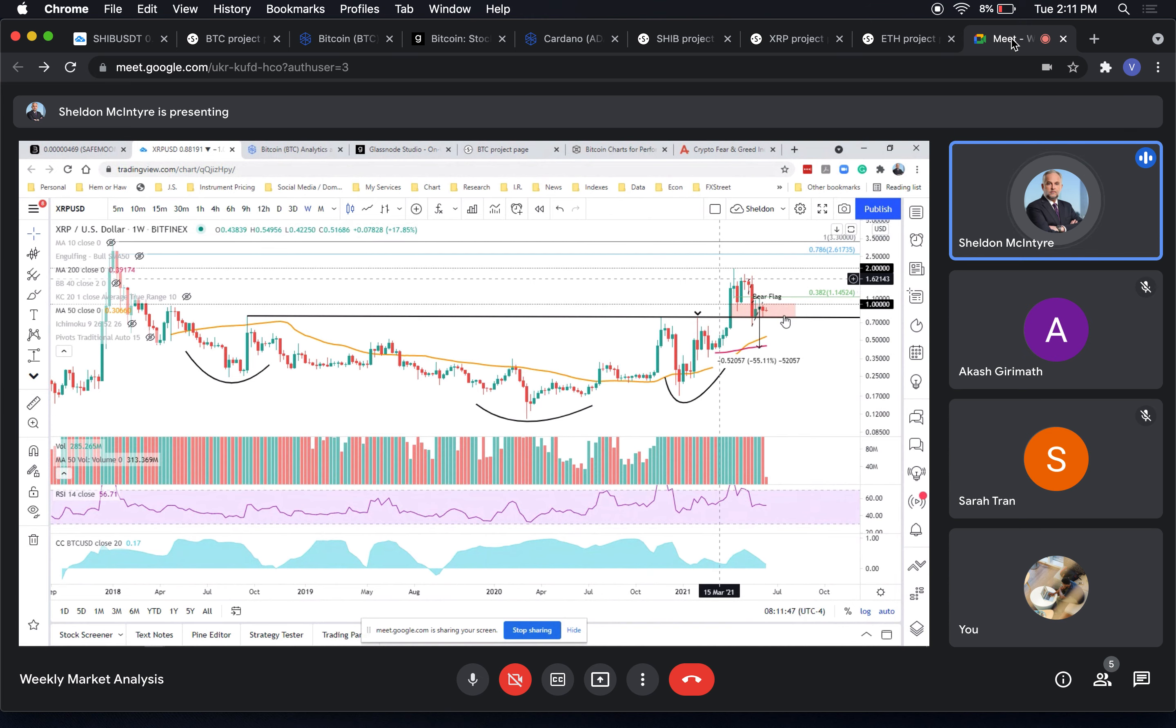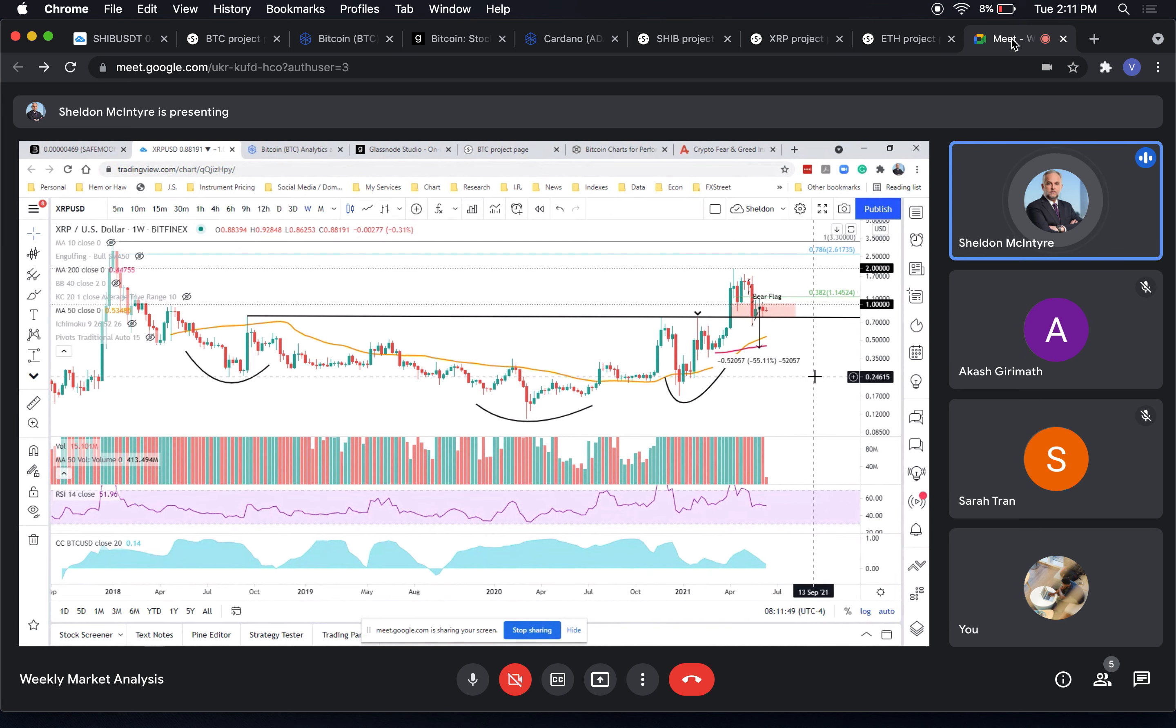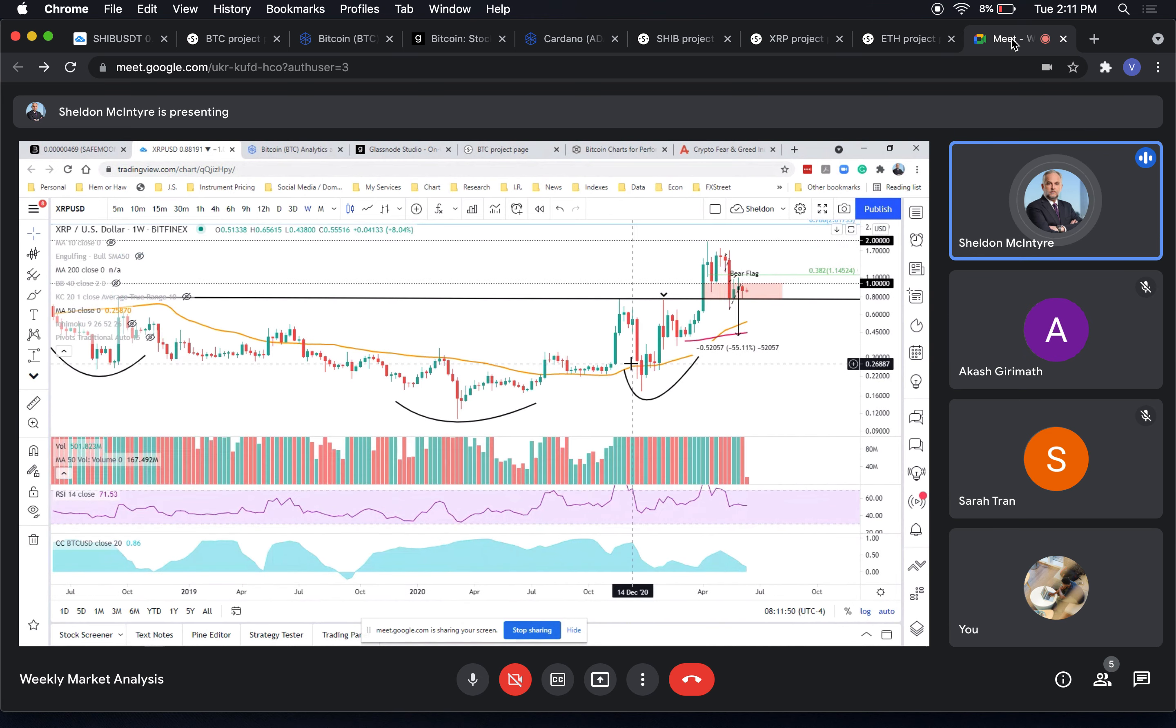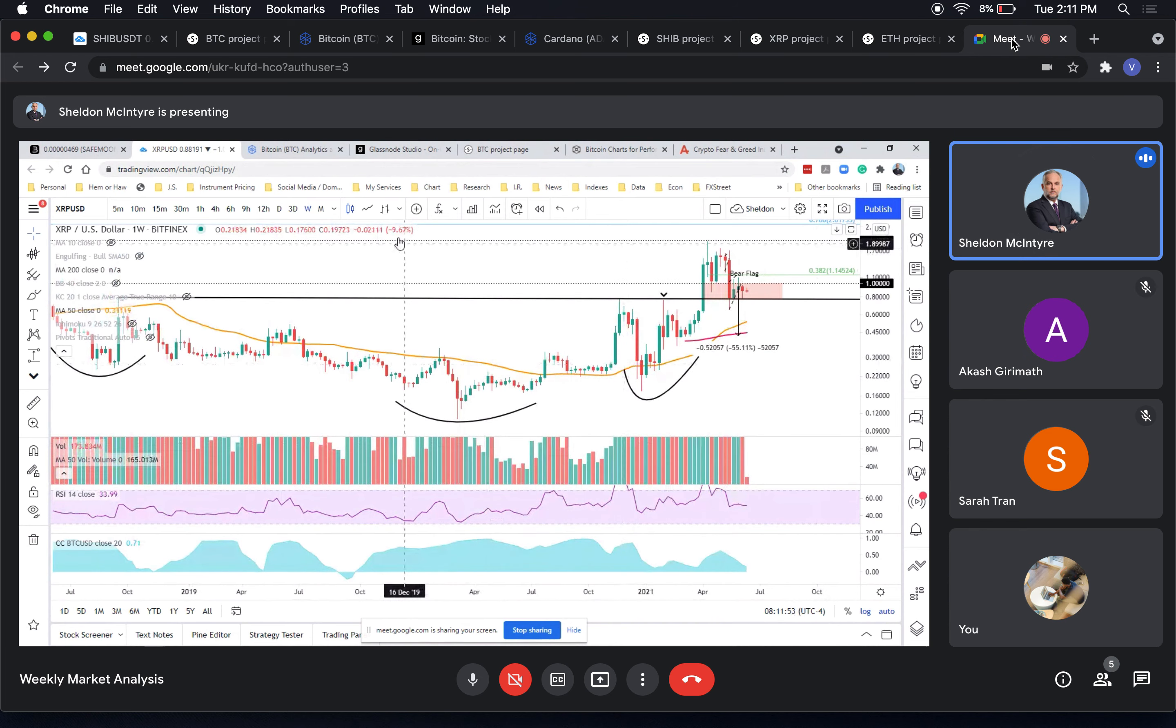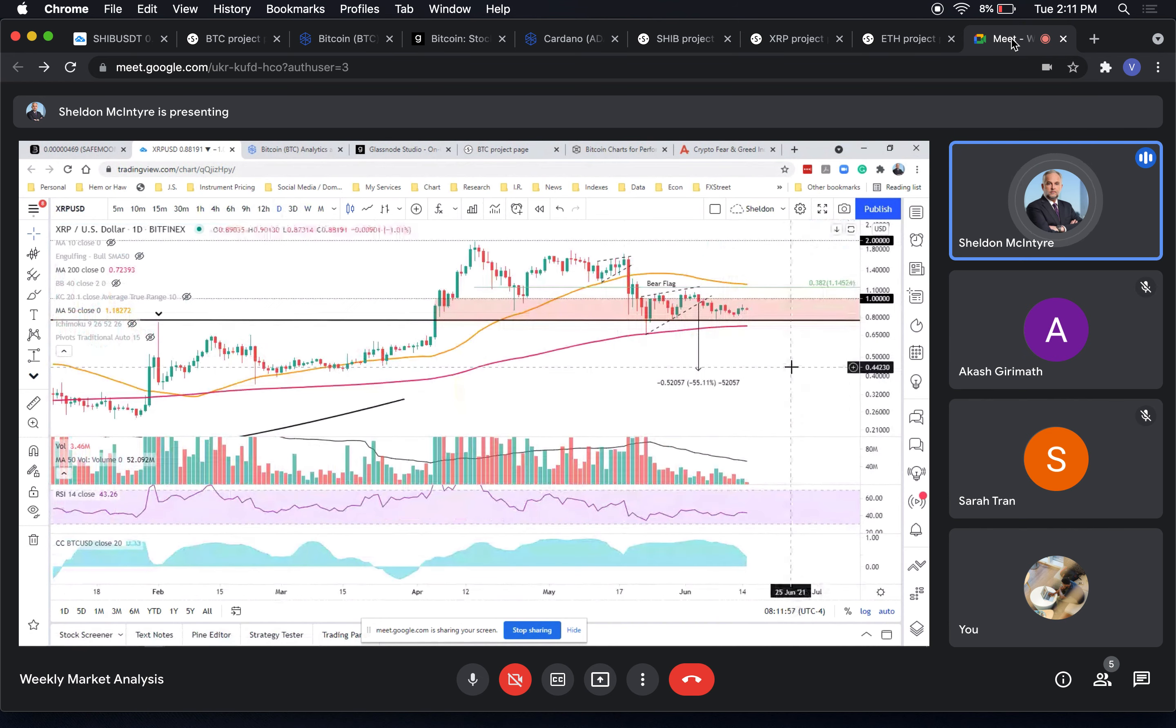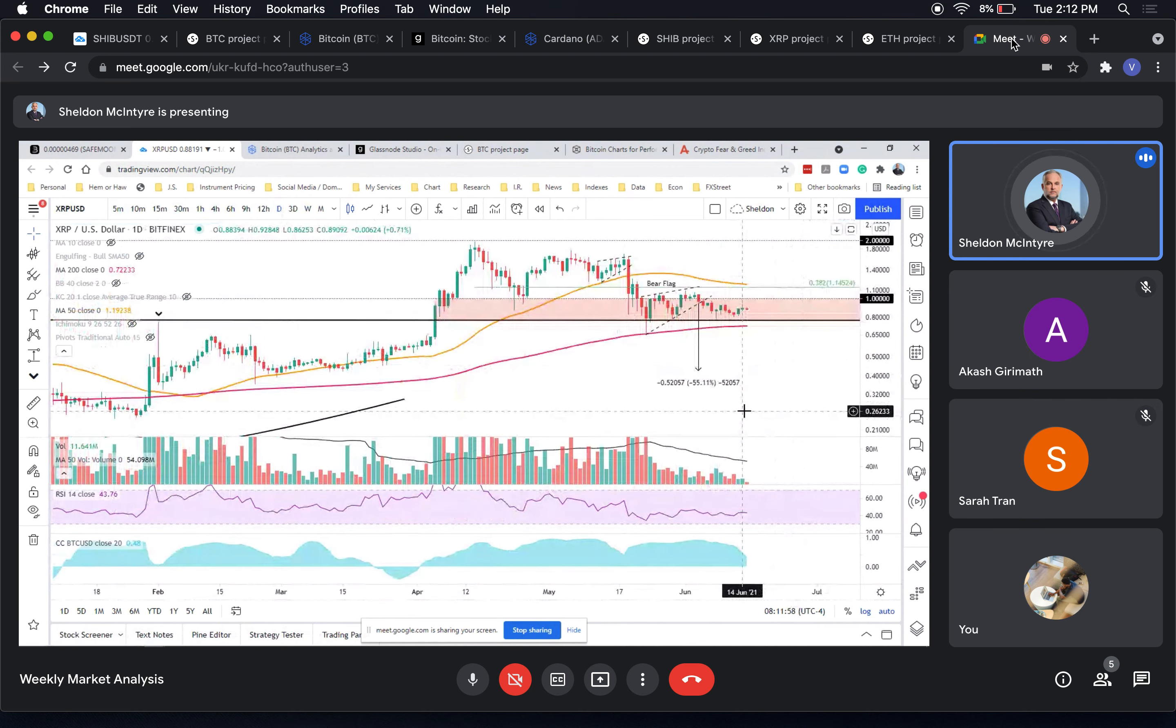The neckline has been support along with the November high here. There's not really a lot to say about Ripple. Its correlation with Bitcoin has been falling off.